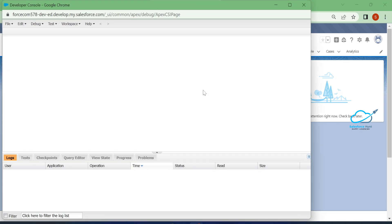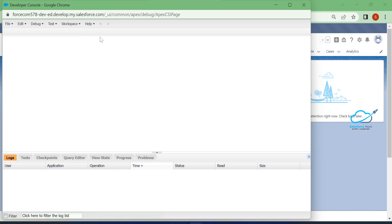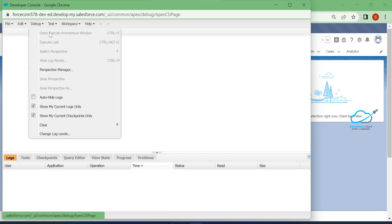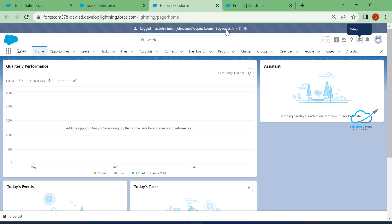Once logged in, click the gear icon and open the Developer Console. You can see the console opens, but if you try to execute any anonymous code, you cannot — the File > New button is disabled, and under Debug, you cannot open the Execute Anonymous Window, because this user doesn't have the required permission.